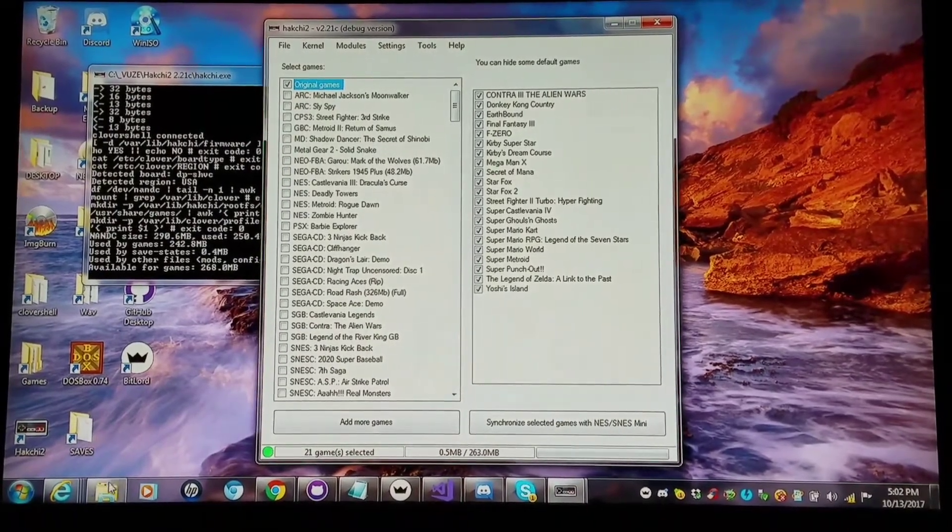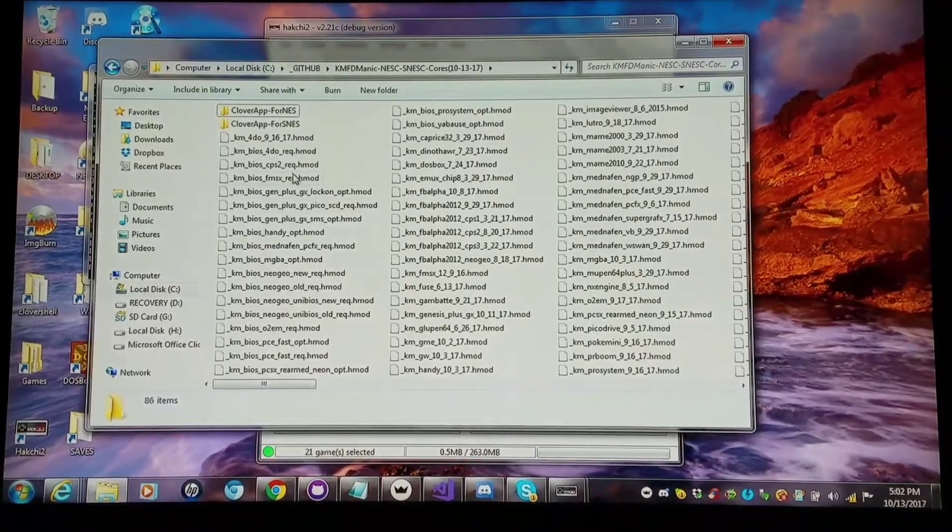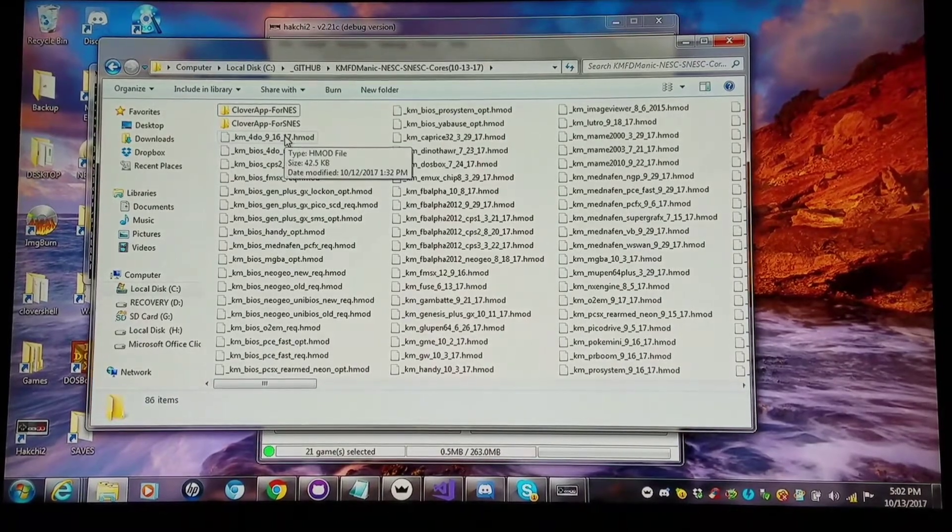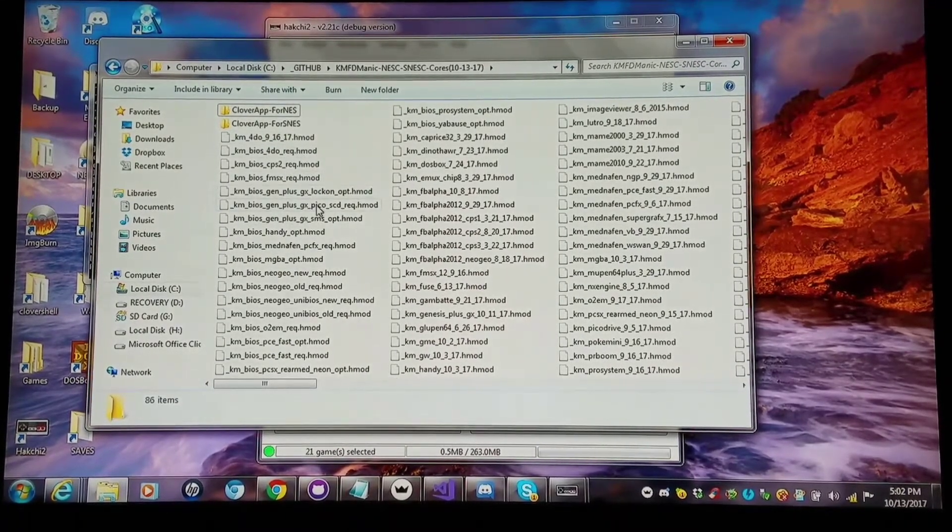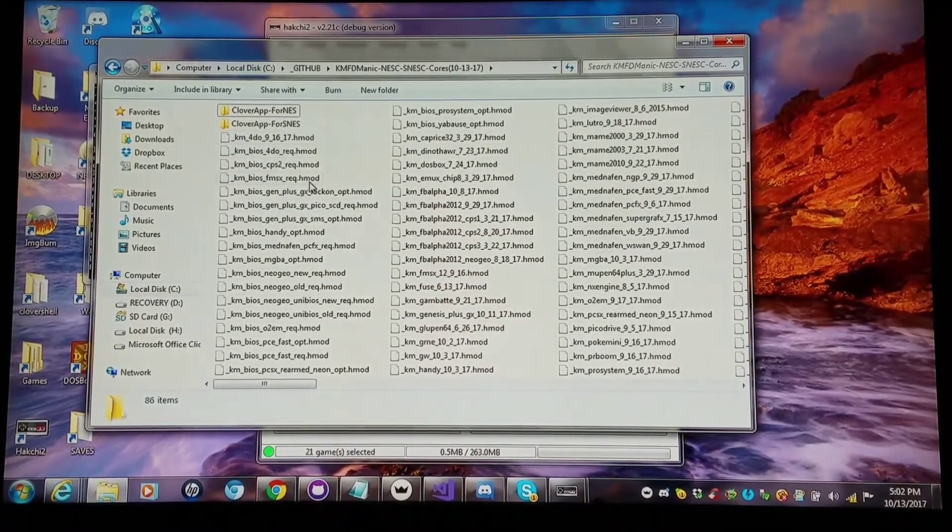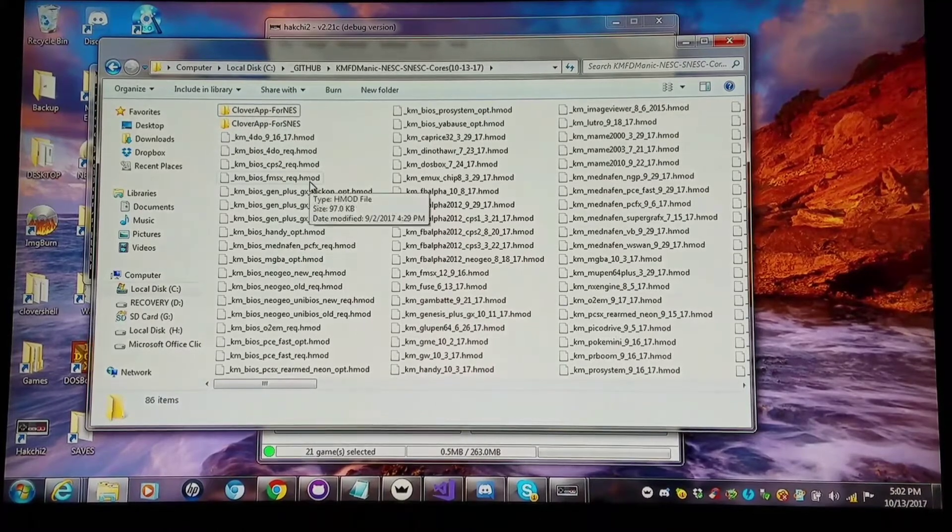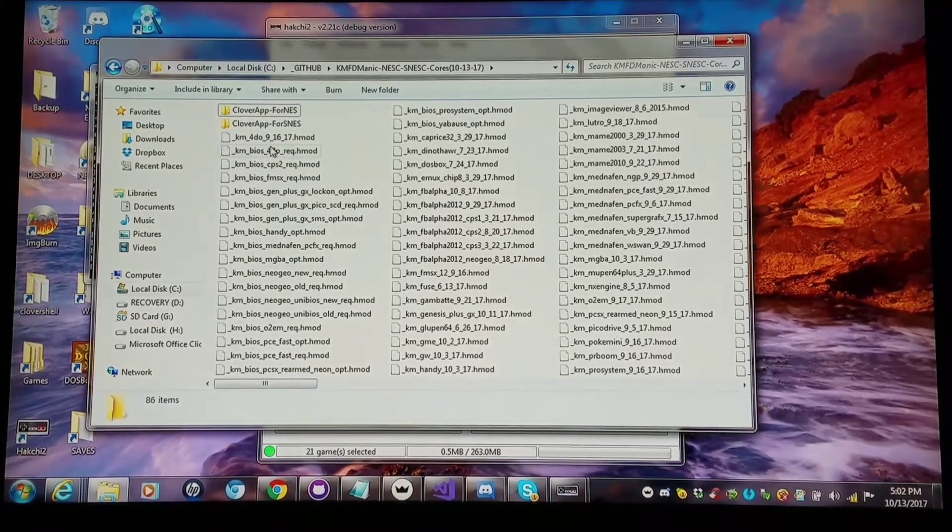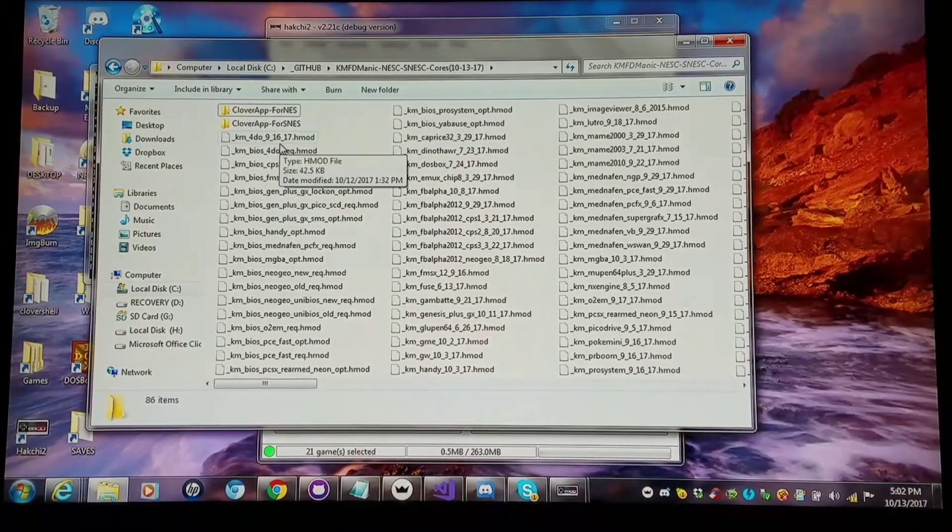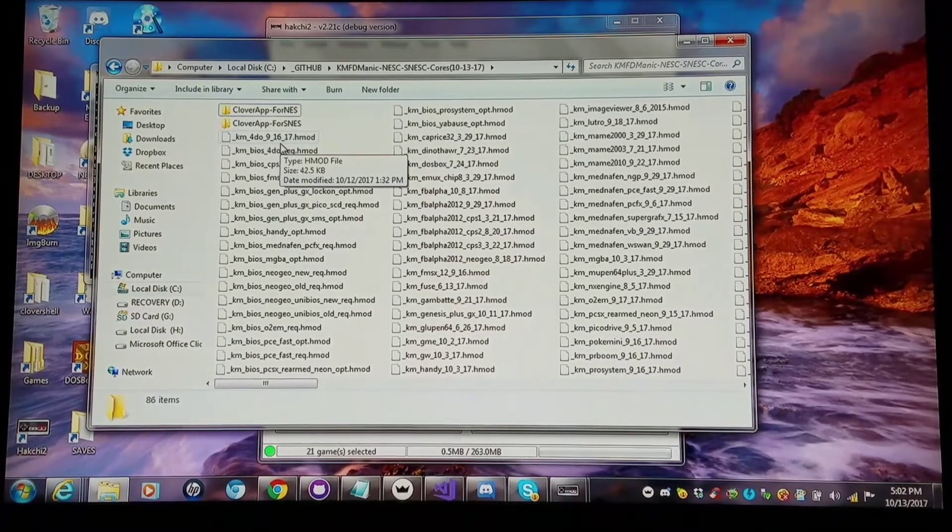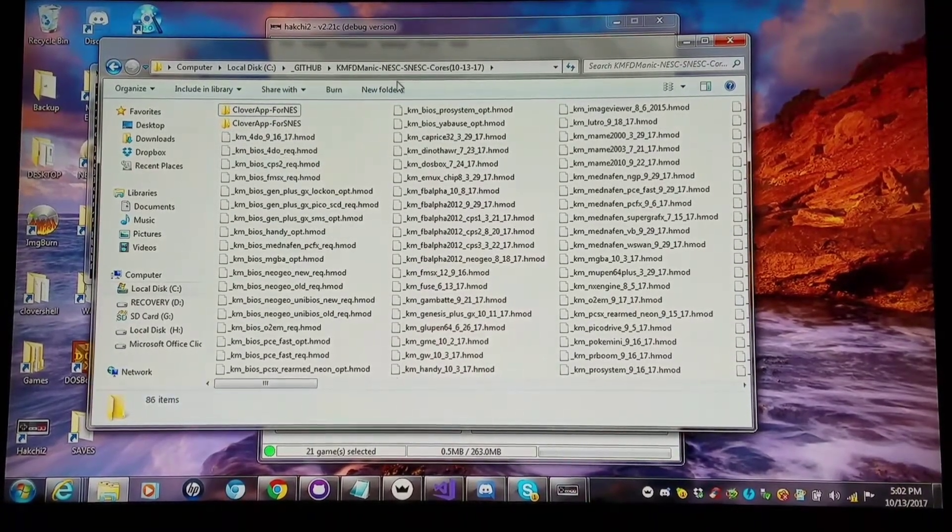So I'm able to flash 263 megabytes here and still have these 21 original games in the process. That's pretty sweet. Now as far as my core updates here, I've merged Cluster's changes along with my changes. So now we officially have a merge set where all the cores run with both the NES Classic as well as the SNES Classic all the way down the line.